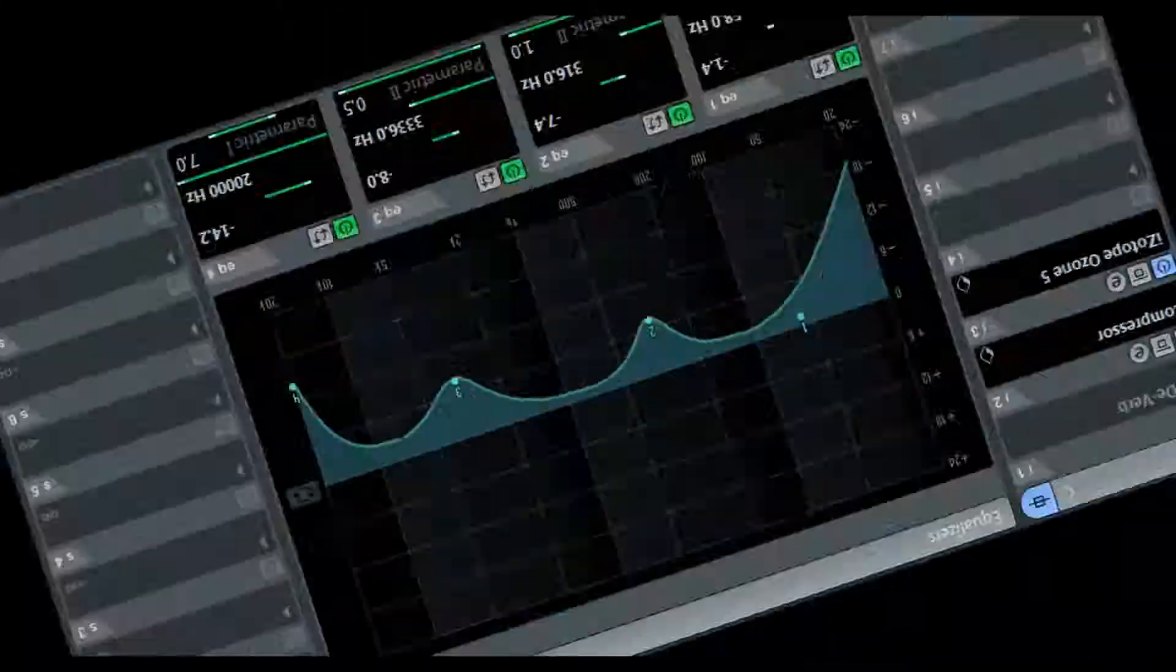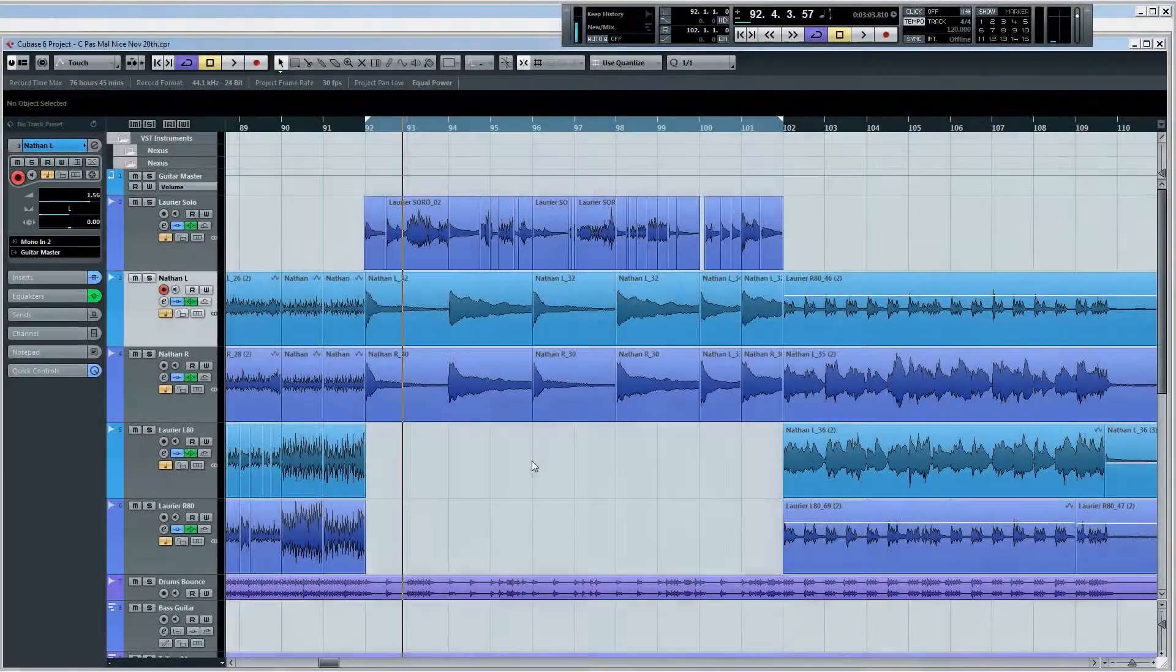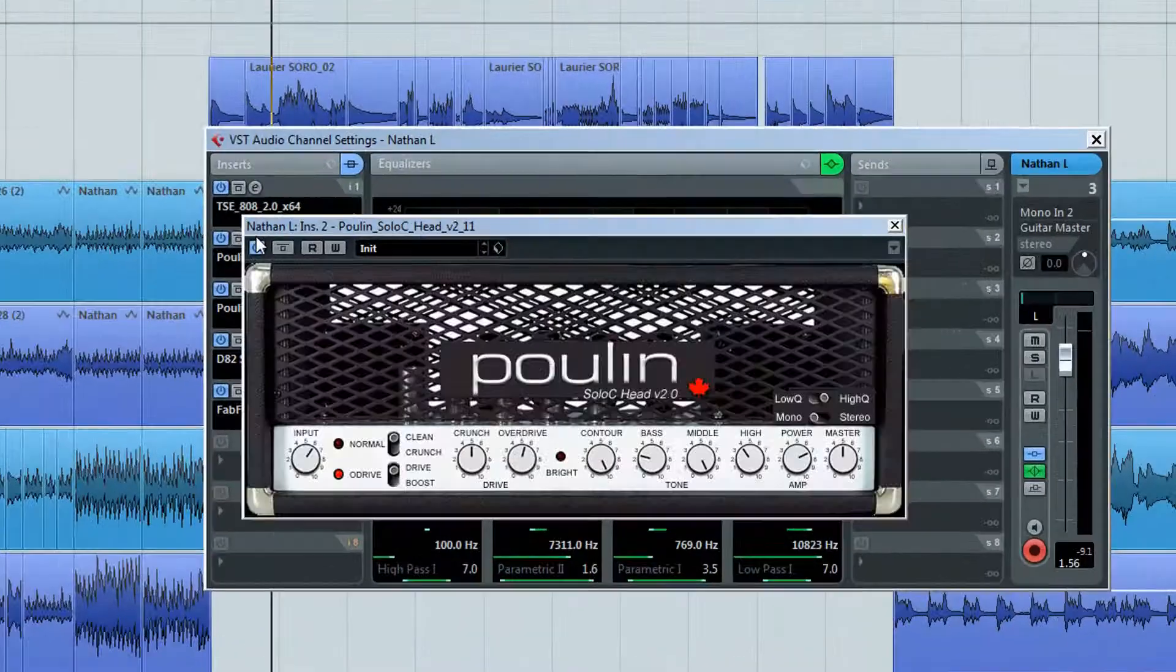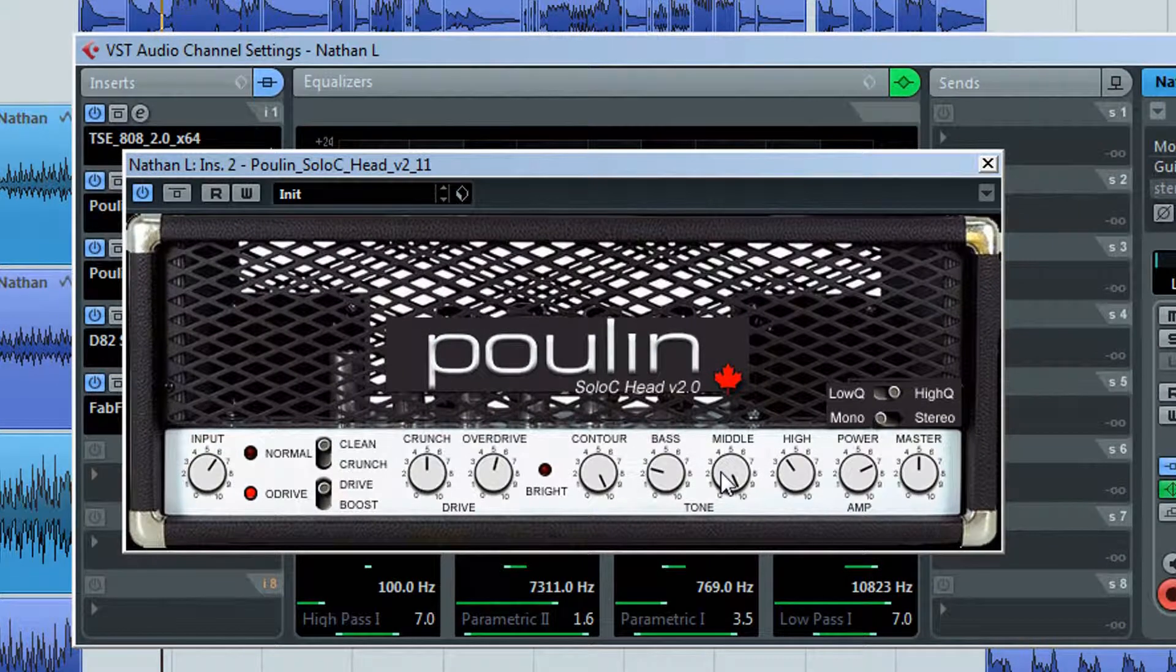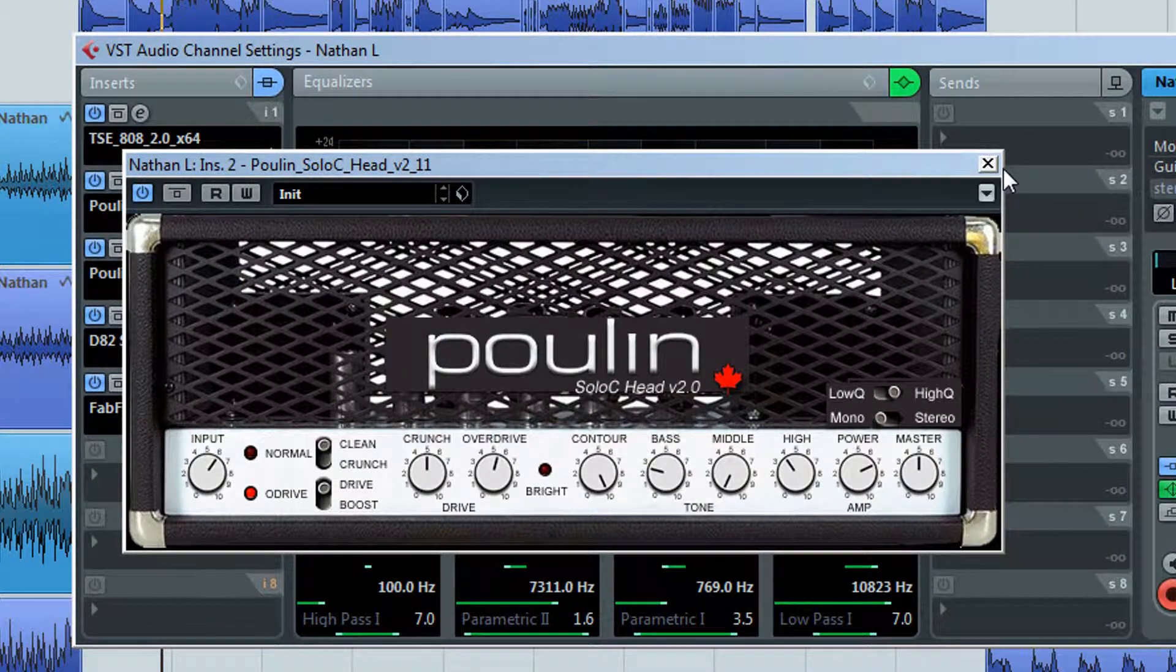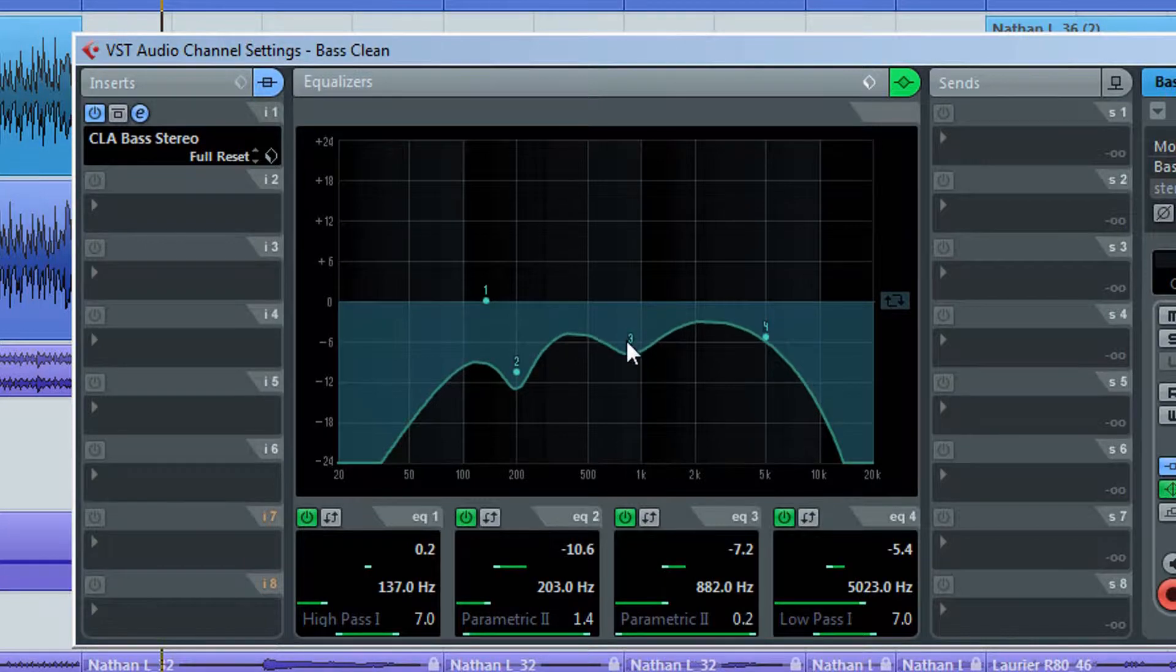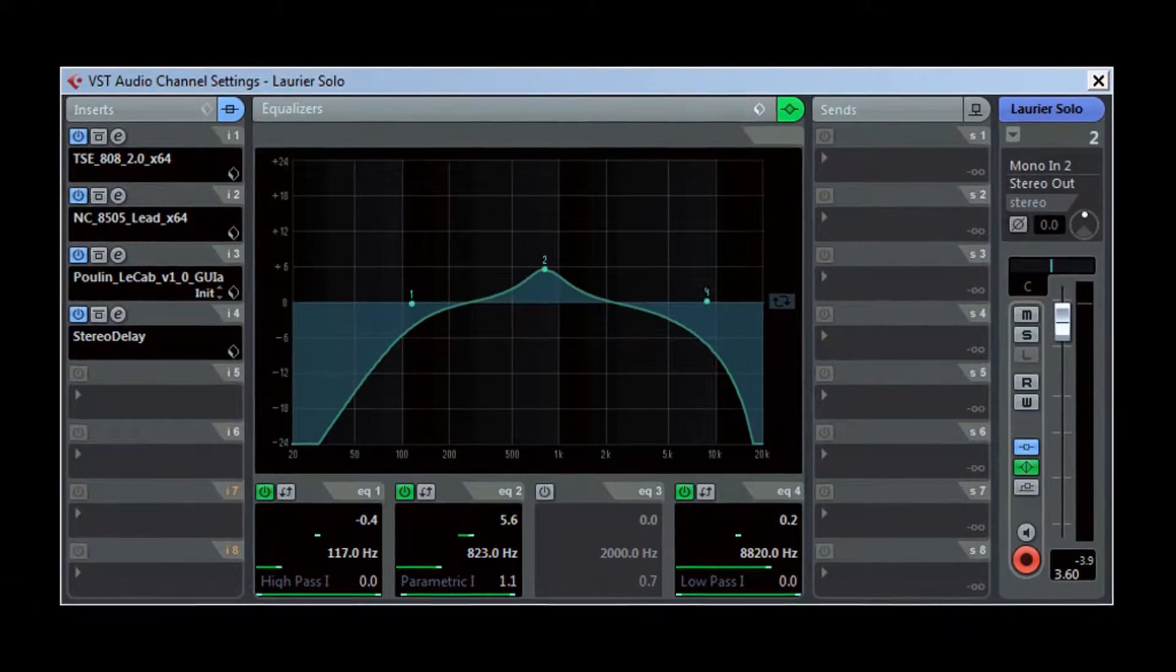Now for the EQ! Since this tone is mid-range heavy, you will want to have a fairly scooped tone on the rhythm guitars and not too much mid on that bass guitar to really allow this tone to cut through.